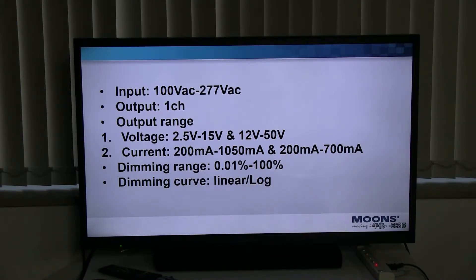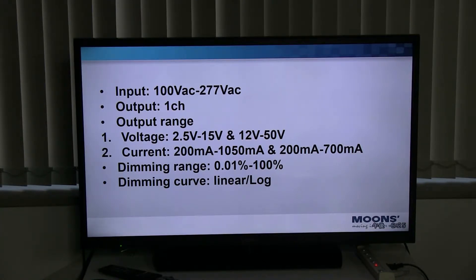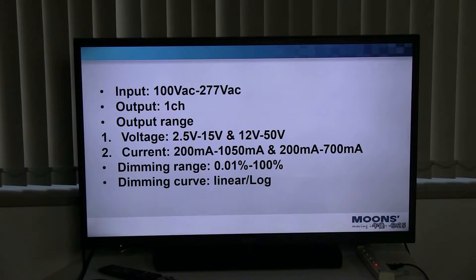Dimming ranges from 0.01% to 100%. However, at 0.01% the output voltage is higher. The dimming curve is optional — you can choose linear dimming or logarithmic dimming.